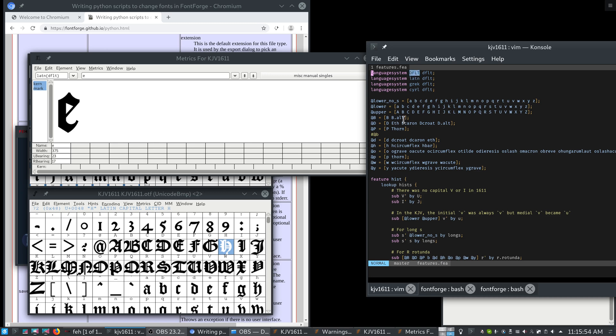Now, the next thing I do is I define some classes and there are many tutorials online about the feature file format. So if you don't understand it, you can get lots of help online. It's fully compatible with the feature file format that's used in RoboFont or the Glyphs editor. So you should have no problem understanding and finding help for this.